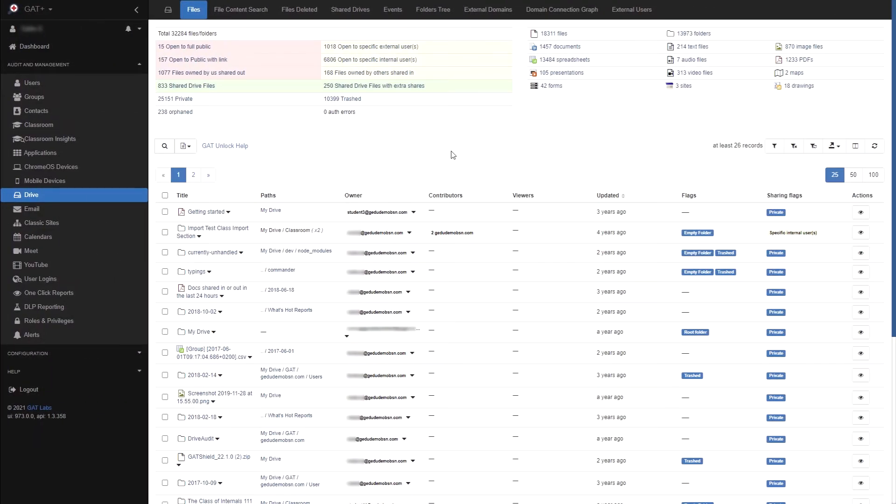In this video we'll be giving a general overview of the Drive Audit section of GAT Plus. We'll start off in the Files area. Here you will get a top level view of how your organization uses Google Drive.